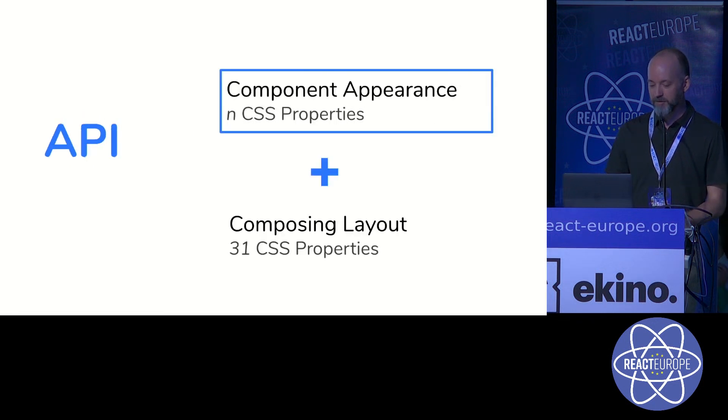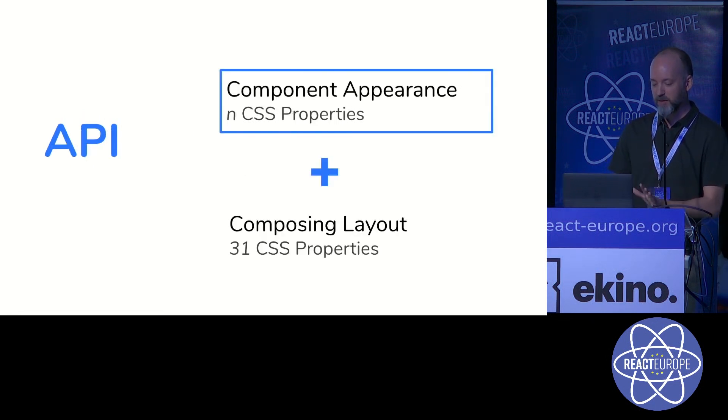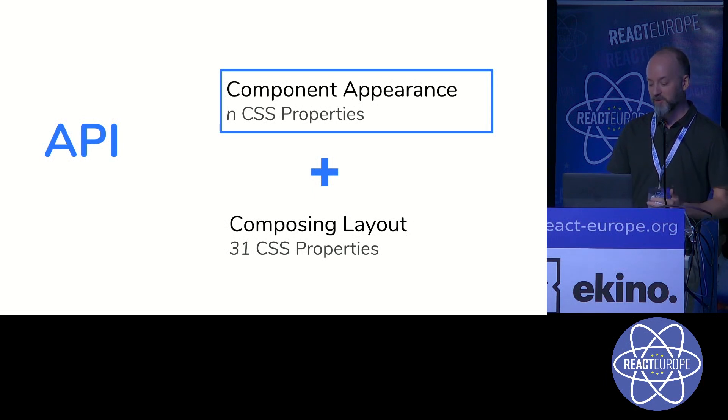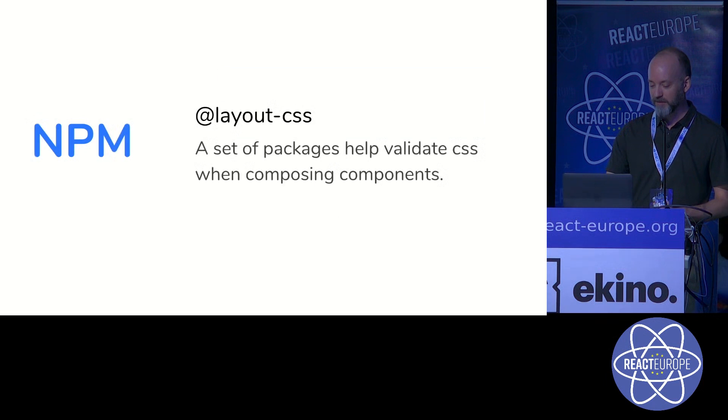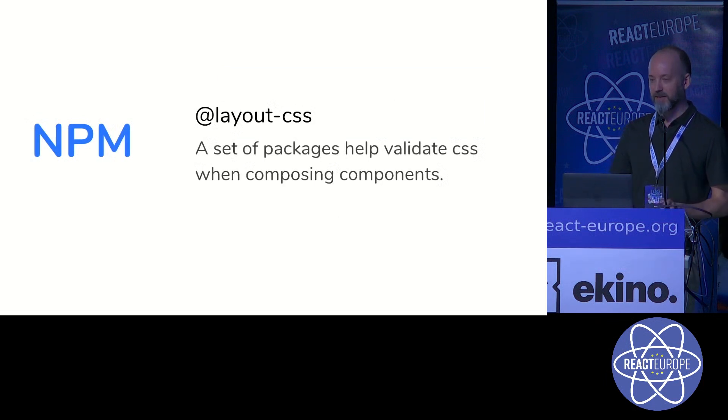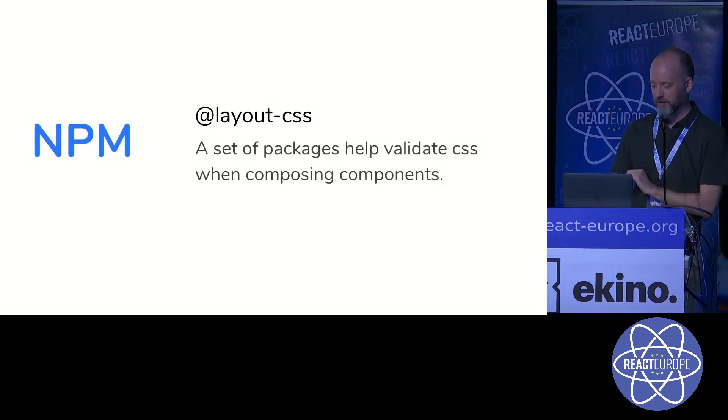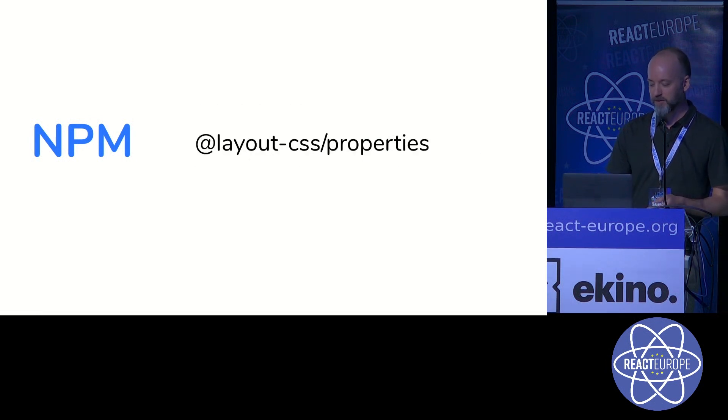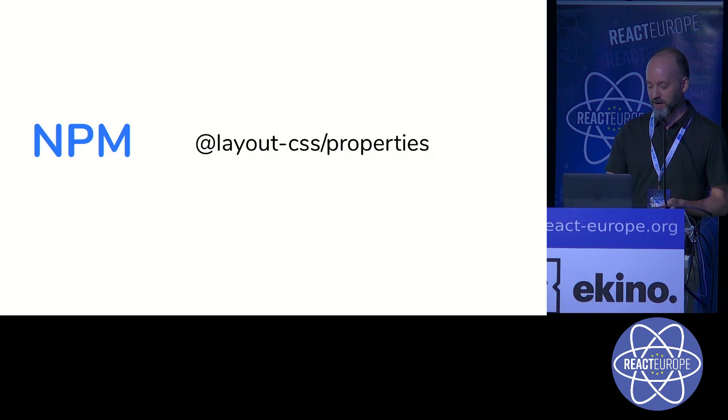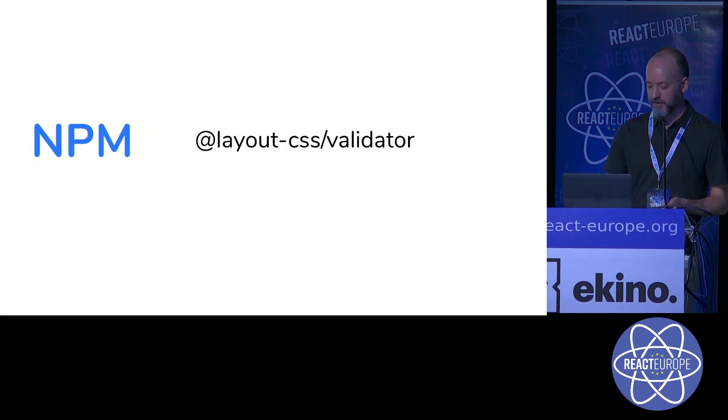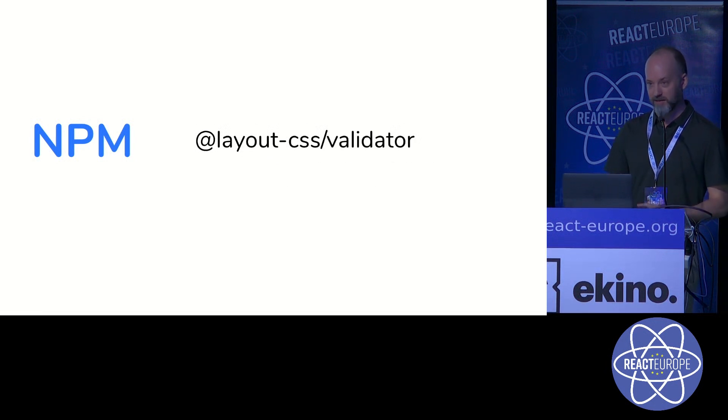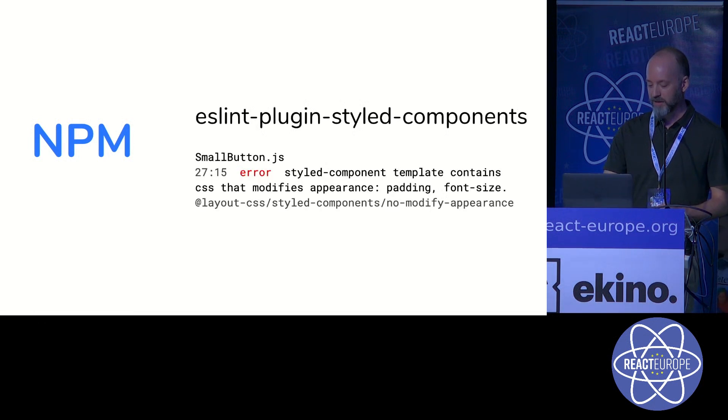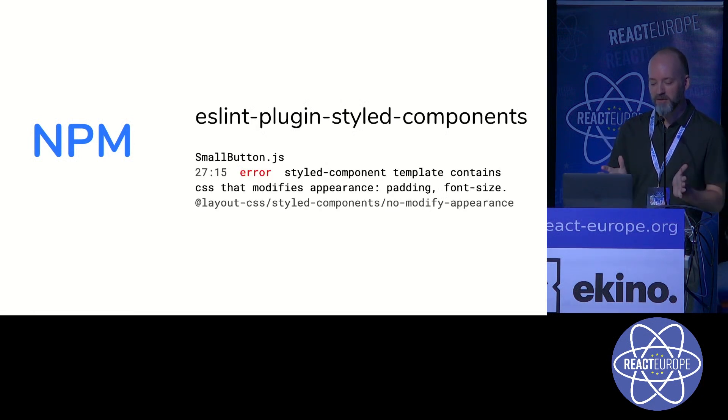So we want to have our component having all of the CSS properties and people that are composing it having 31. So I've created an NPM organization with a few packages to help us get started with this. The first one is simply a list of those 31 properties.